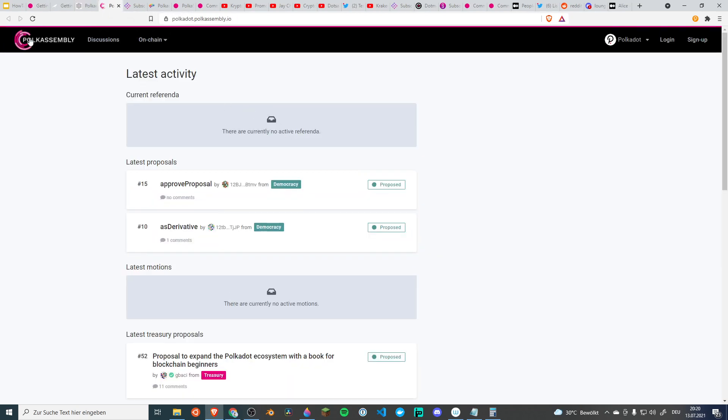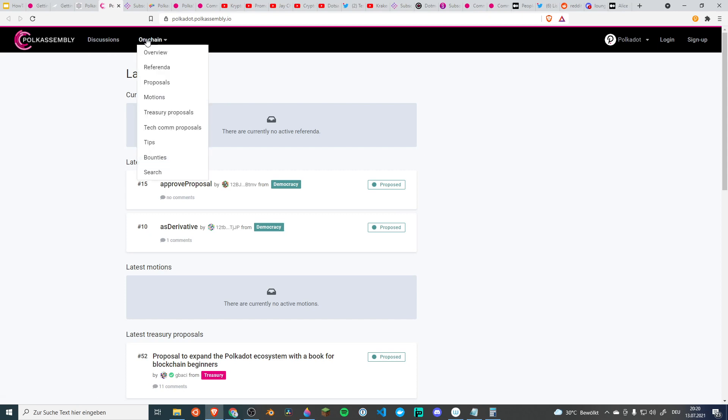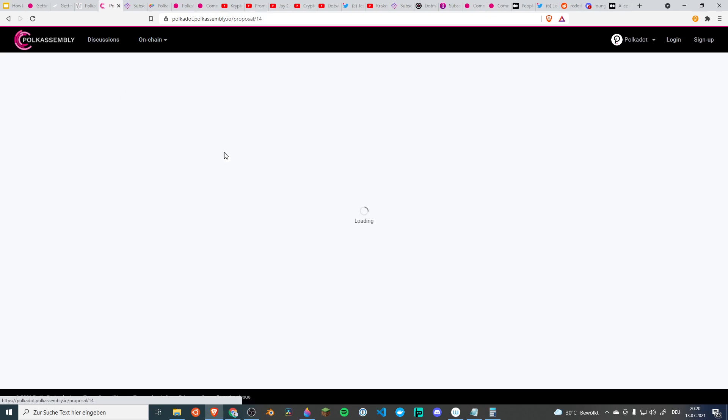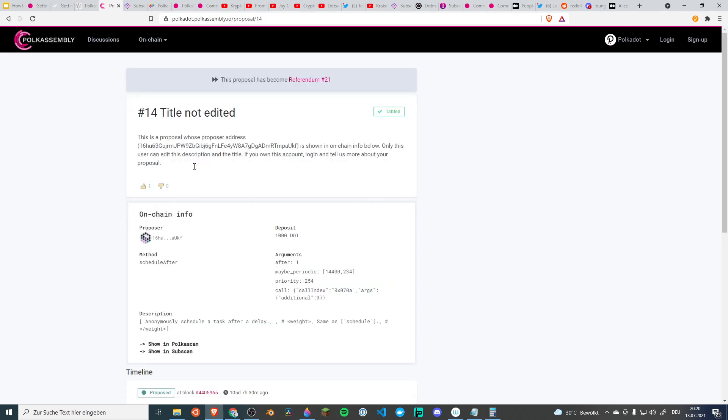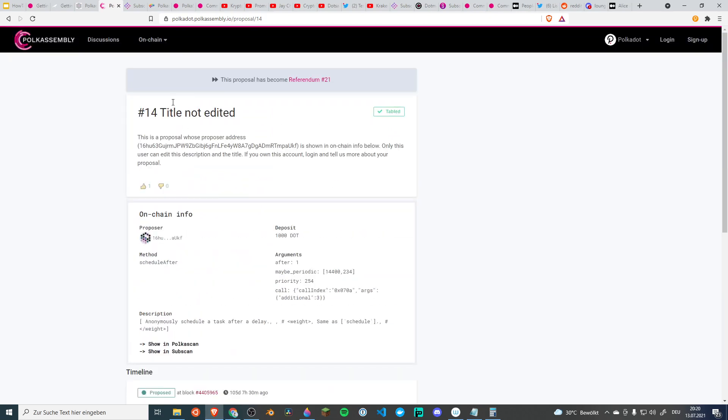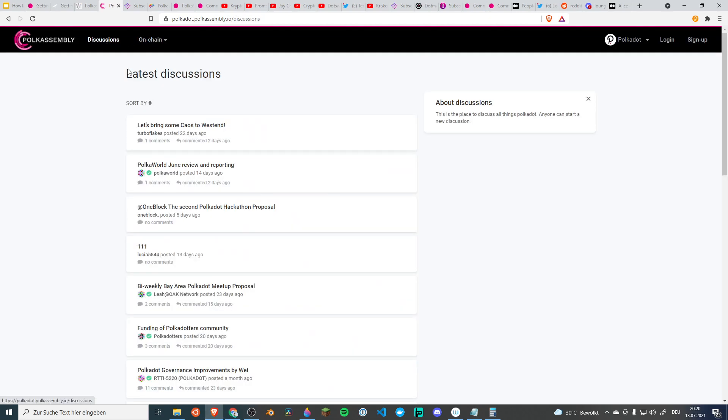Then there is Polkassembly. If you're interested in what's happening on chain and some of the core discussions, this is a very good source. There are referenda and proposals happening. Proposals about changing something on the actual blockchain and you can find all the discussion that is happening in connection with the proposals here. You can see people actually discussing this and then you have general discussions. So this is an interesting place to go.